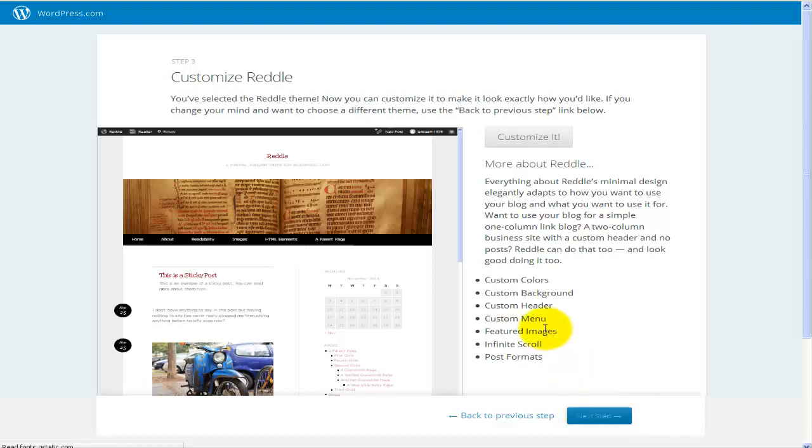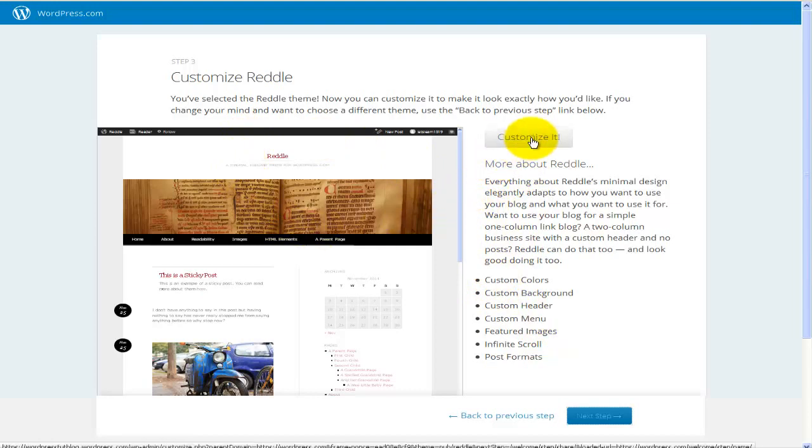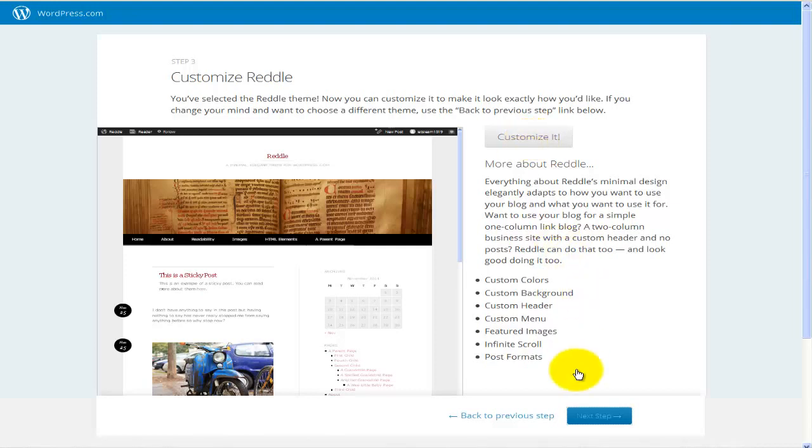Now it's giving us the option to actually go ahead and customize it. If this is something that you would like to do, you would hit on customize it and this will open a new page where you can customize this particular theme. However, the purpose of this tutorial is not to customize an already existing theme, but to actually find a different theme that, in my case, I like and customize that one. So I'm not going to hit on customize, instead I'm just going to hit on next step.